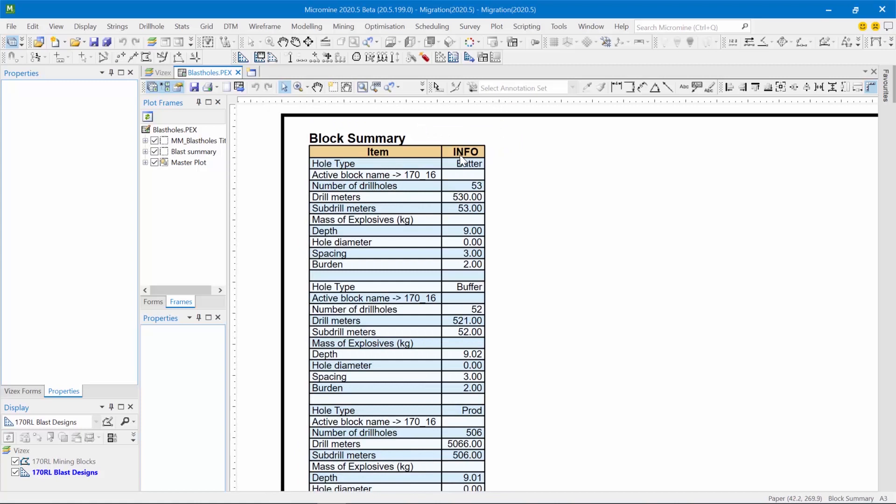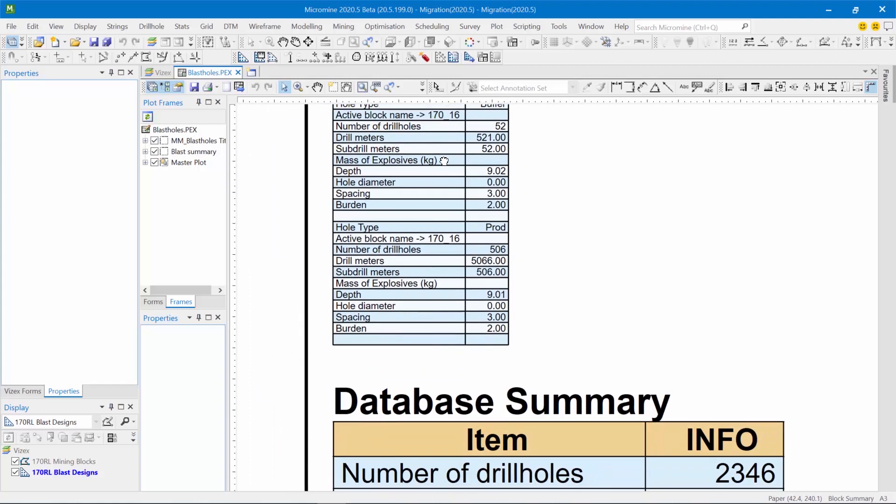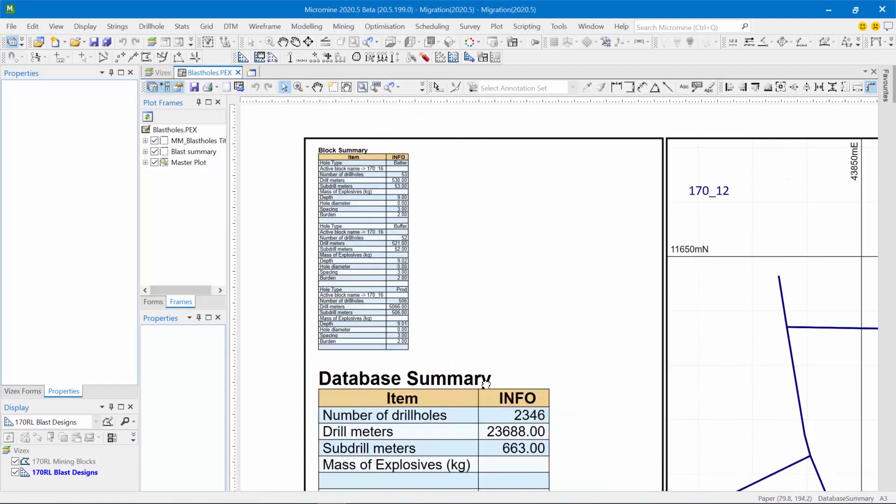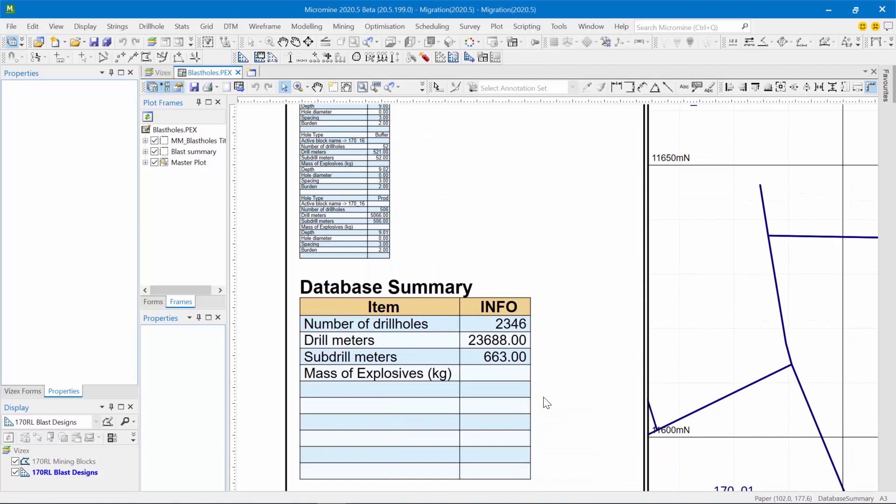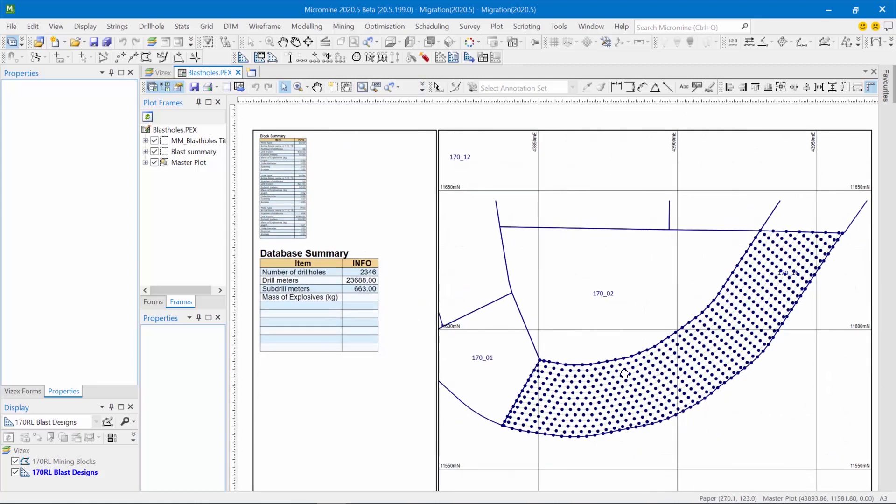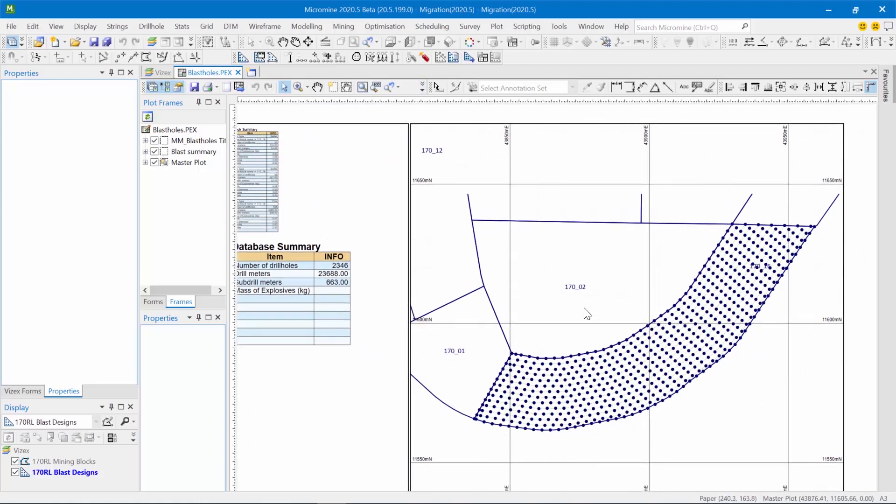So here we're summarizing the number of batter holes and the properties associated with those batter holes, the buffer holes, and the production holes. And then there's a database summary which summarizes the number of drill holes in the database, the total drill meters, sub-drill meters, and mass of explosives. And this is what the plot looks like.